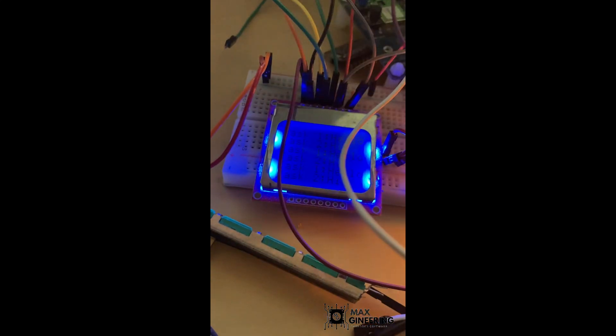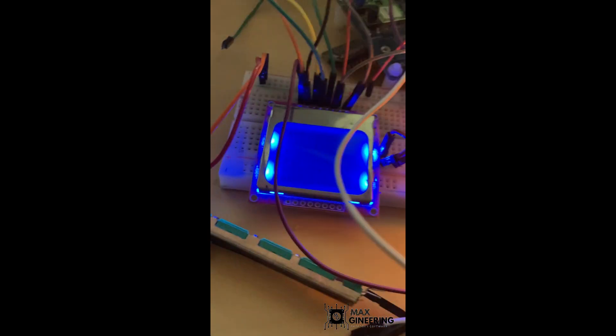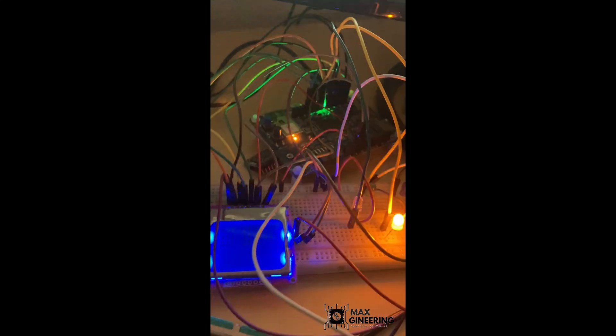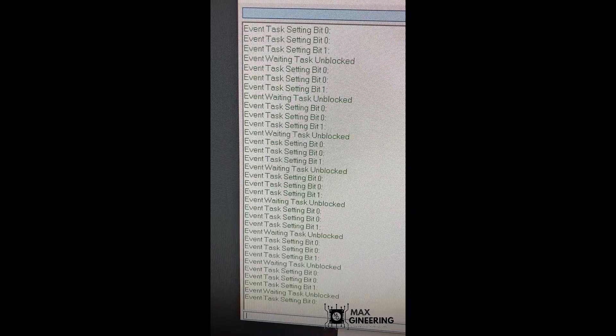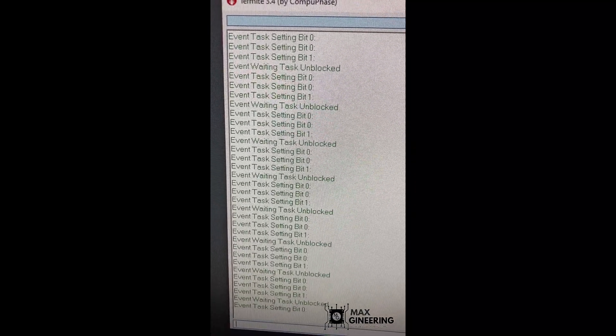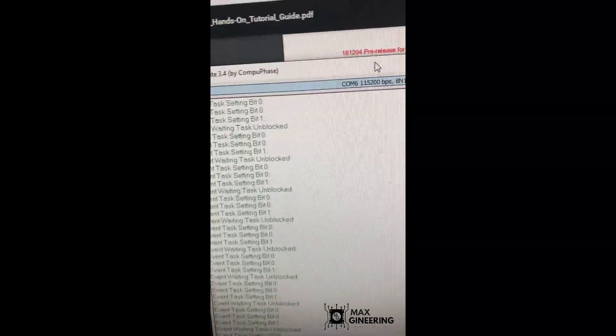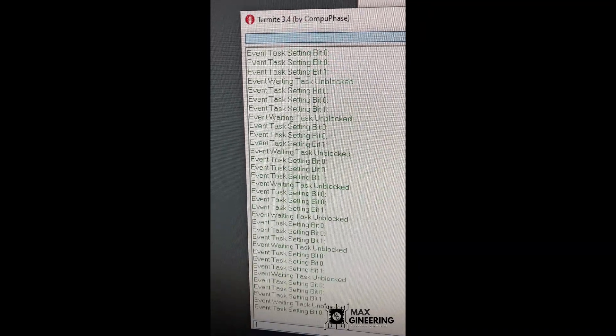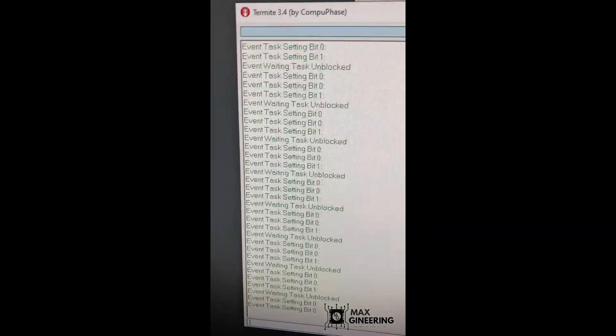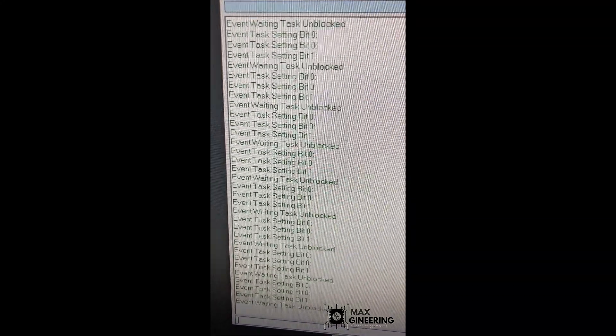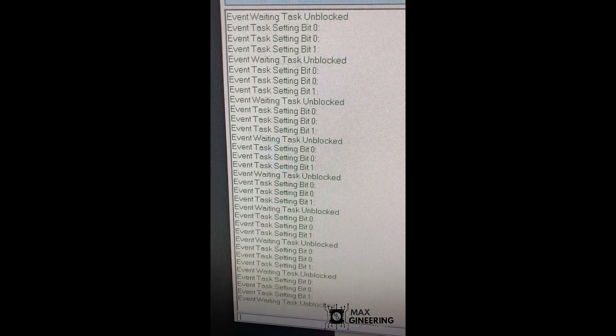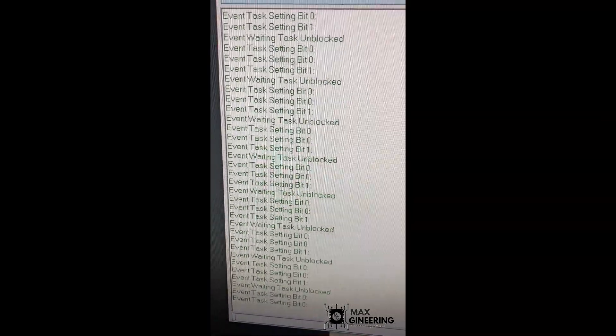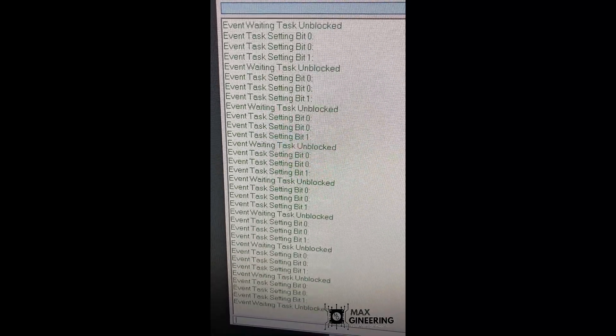And lastly, our last component of this entire system is we have event groups. So we have two tasks. Basically, we have two event flags; each task is responsible for setting one bit, and then the other task for the other. And then we have a third task that is unblocked only when those two flags are simultaneously enabled. Once that is the case, then it will block again waiting for those to be enabled, and this just repeats indefinitely.